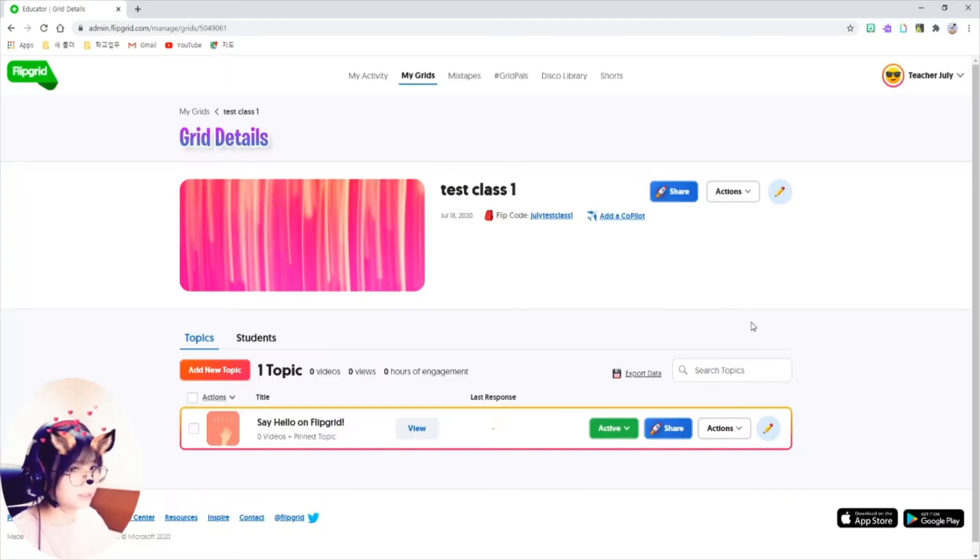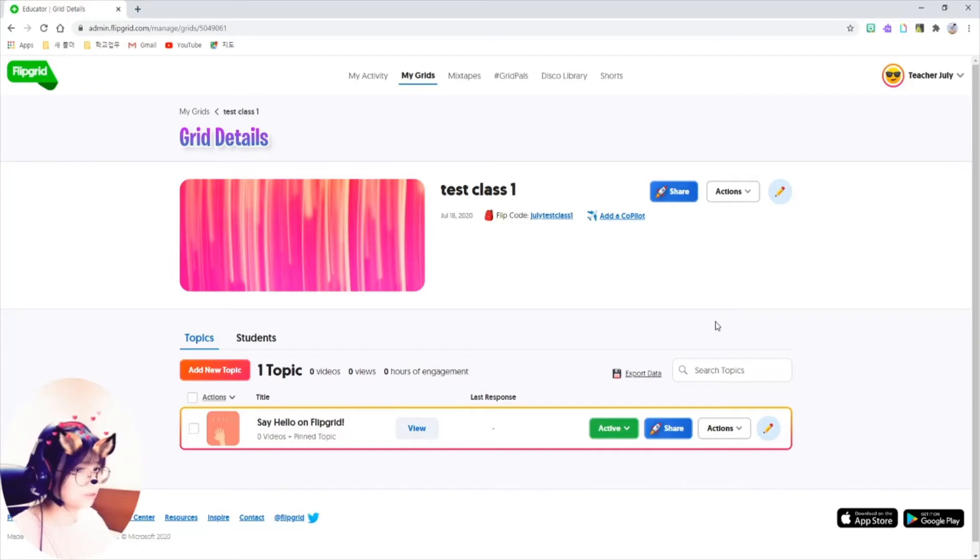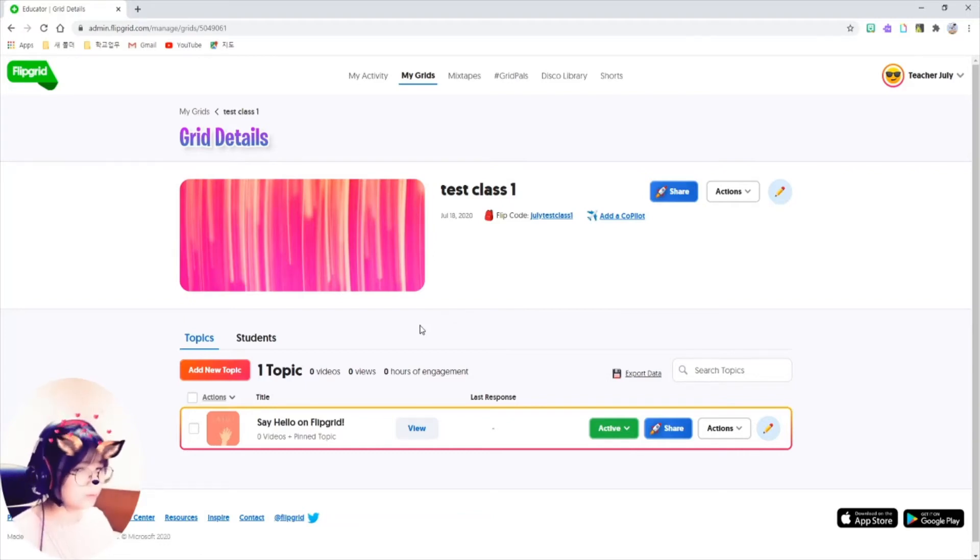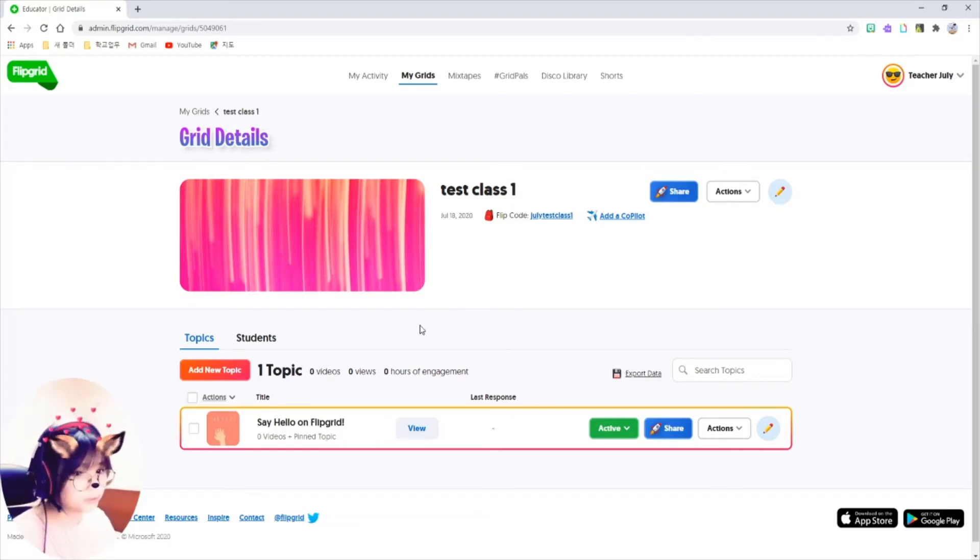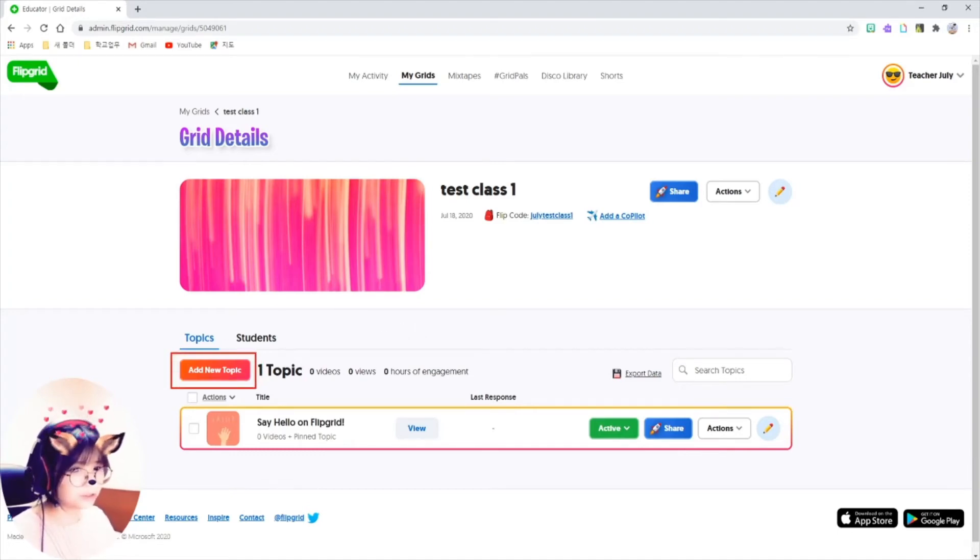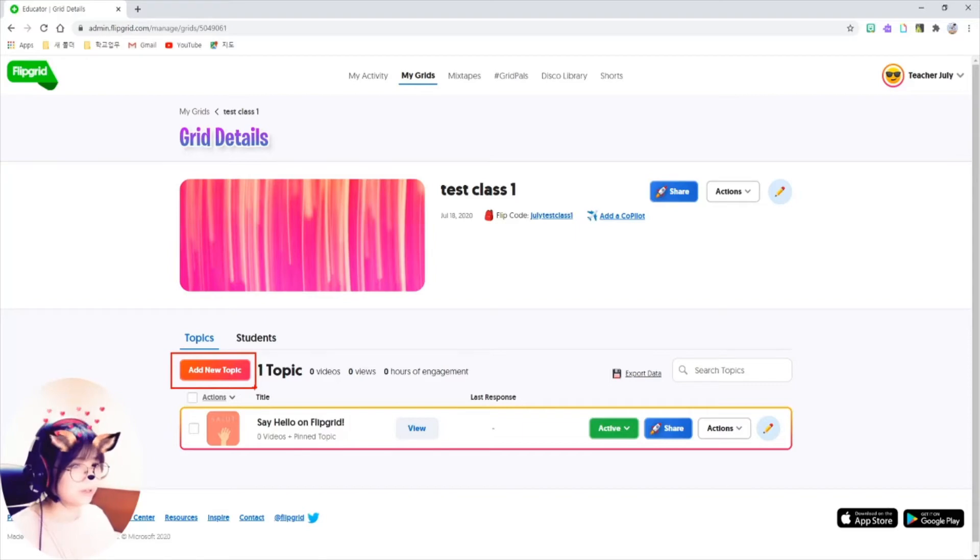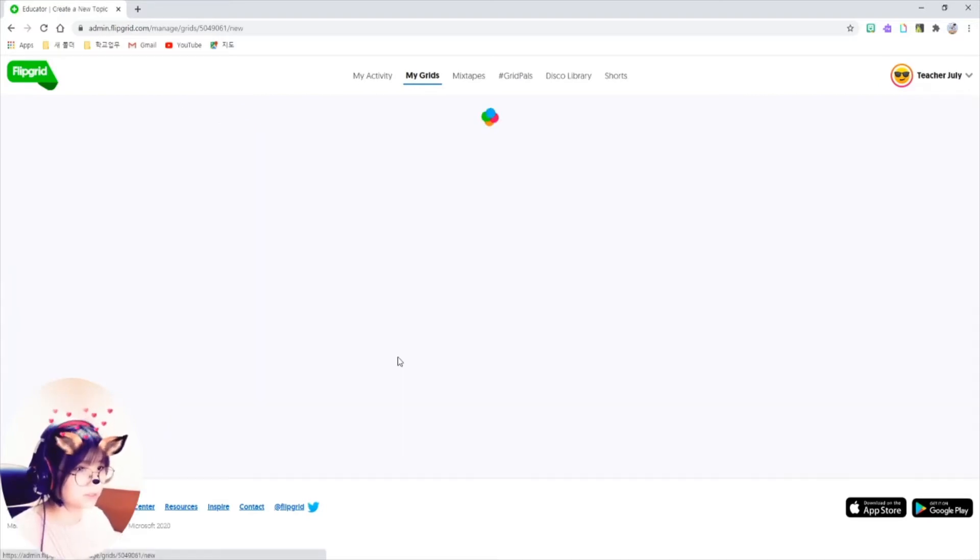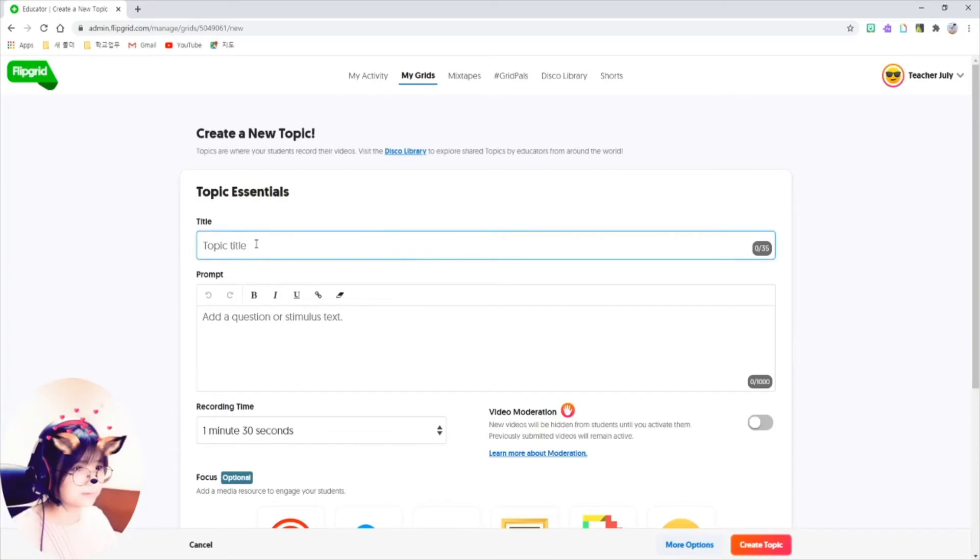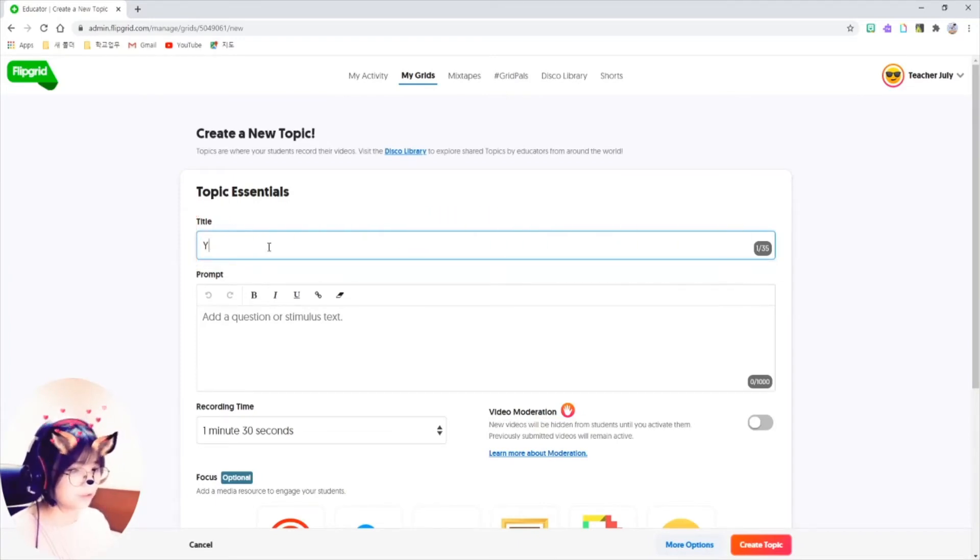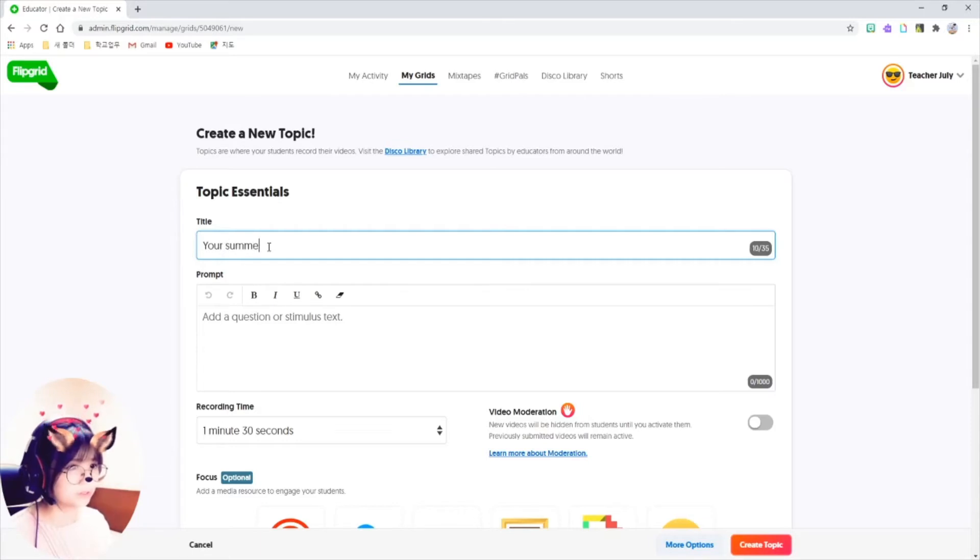The next thing I'm going to do, let me show you how to give assignments to students. Then we'll talk about what it will look like on the student's view and the teacher's view. Just click on this add new topic button here. Think about a topic as an assignment. Click on it. Write the topic of the assignment.